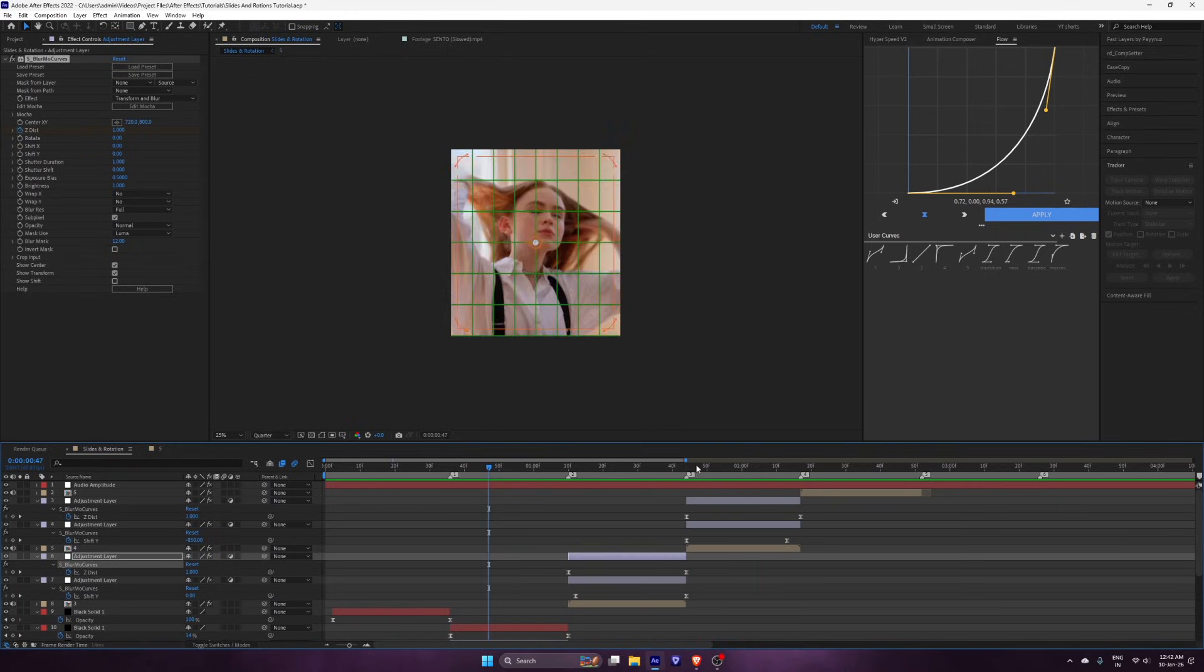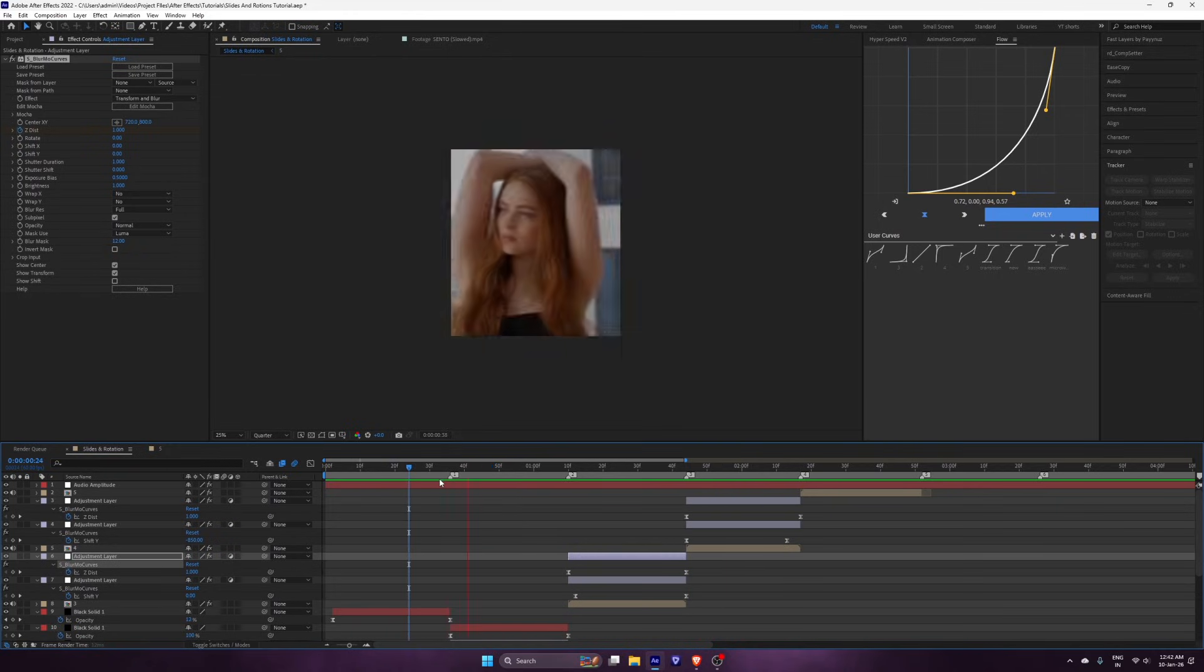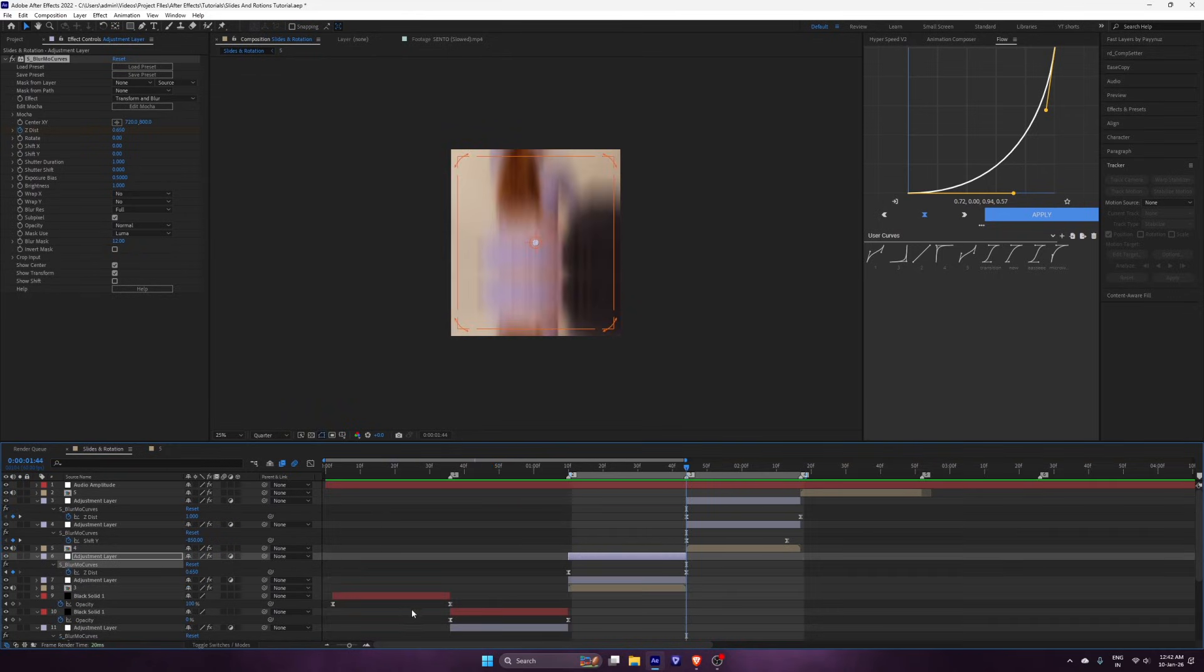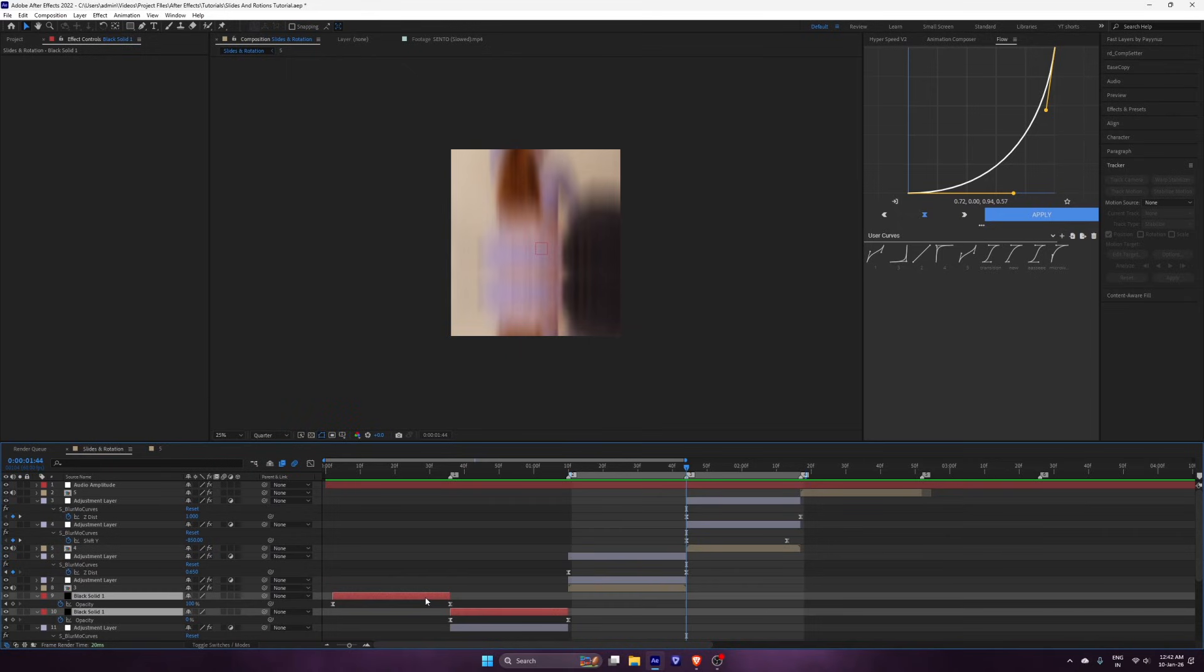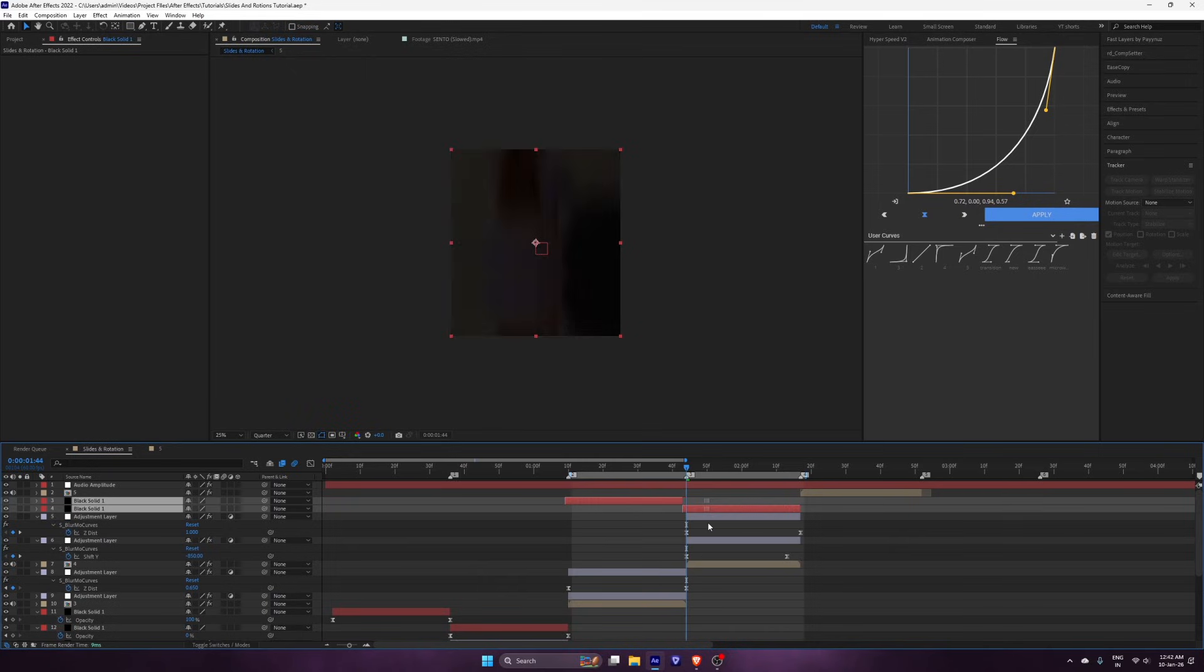Y-transition is ready. You can add a black solid as well to make it smooth. Copy both black solids and adjust them on the beat.